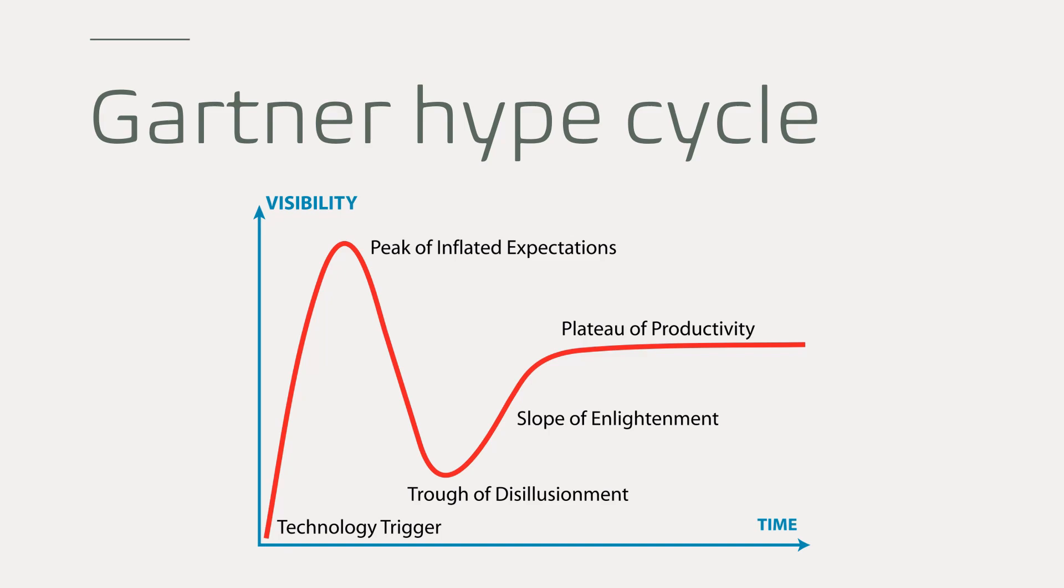Slope of enlightenment: now this is where there's more instances of the tech, more benefits crystallize to the business. There's more investment made as well, and companies that are conservative, they still remain cautious but they start to look at how to adopt this. And lastly, plateau of productivity: this is where mainstream adoption happens.